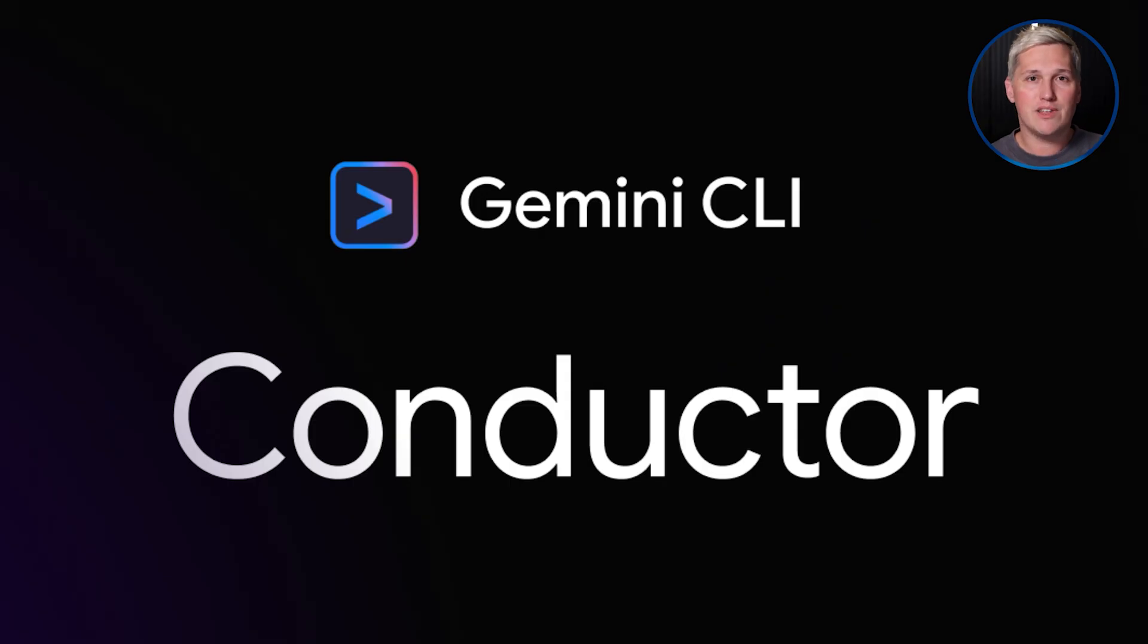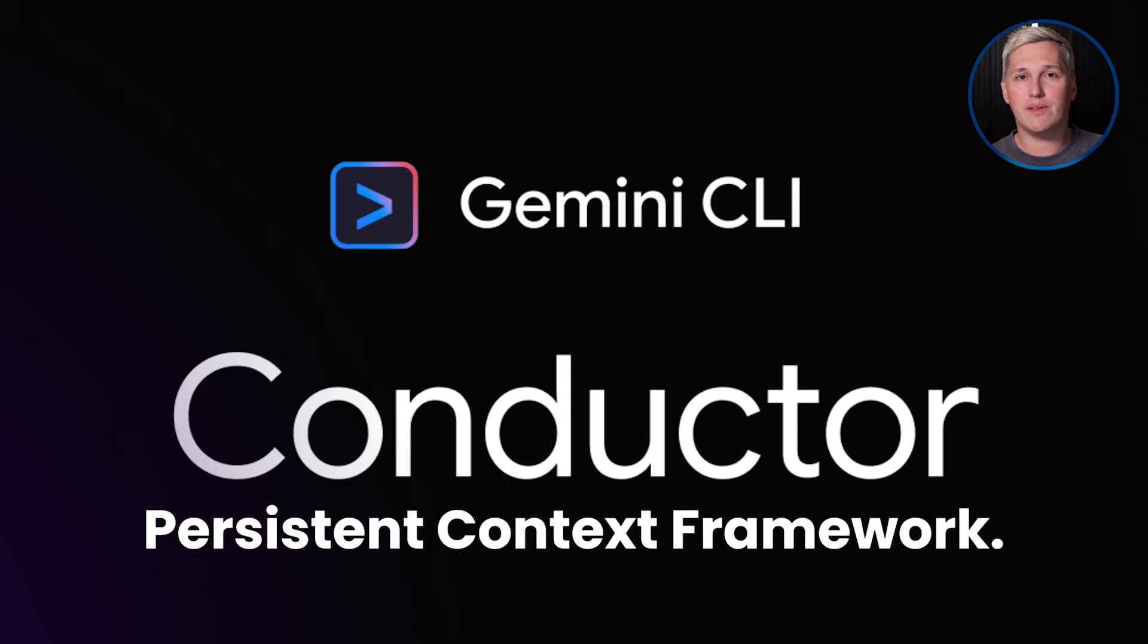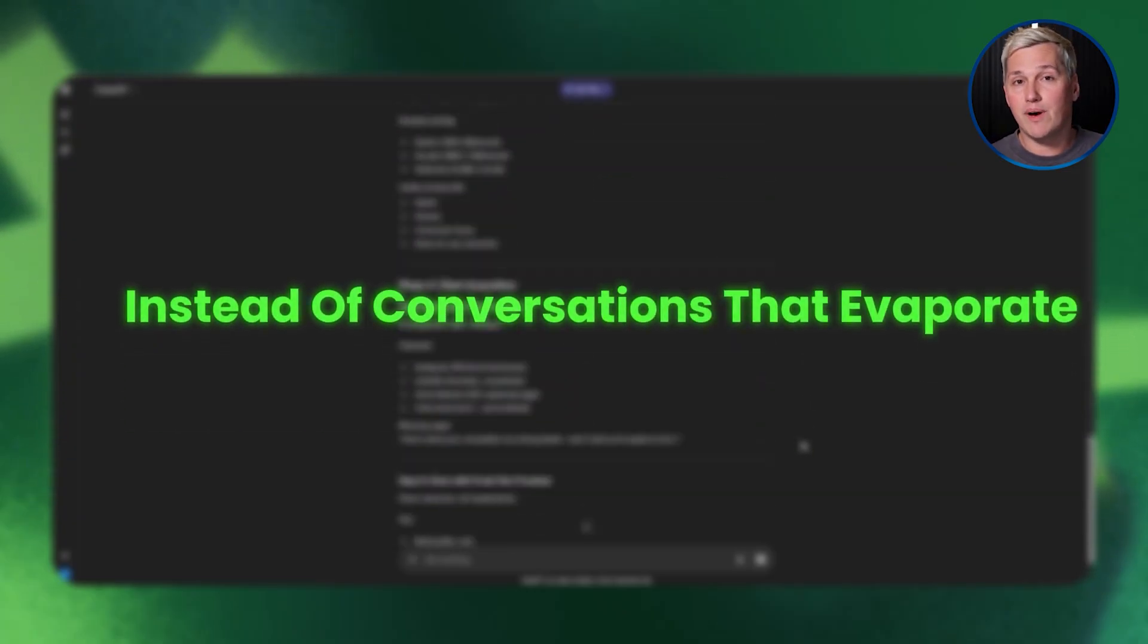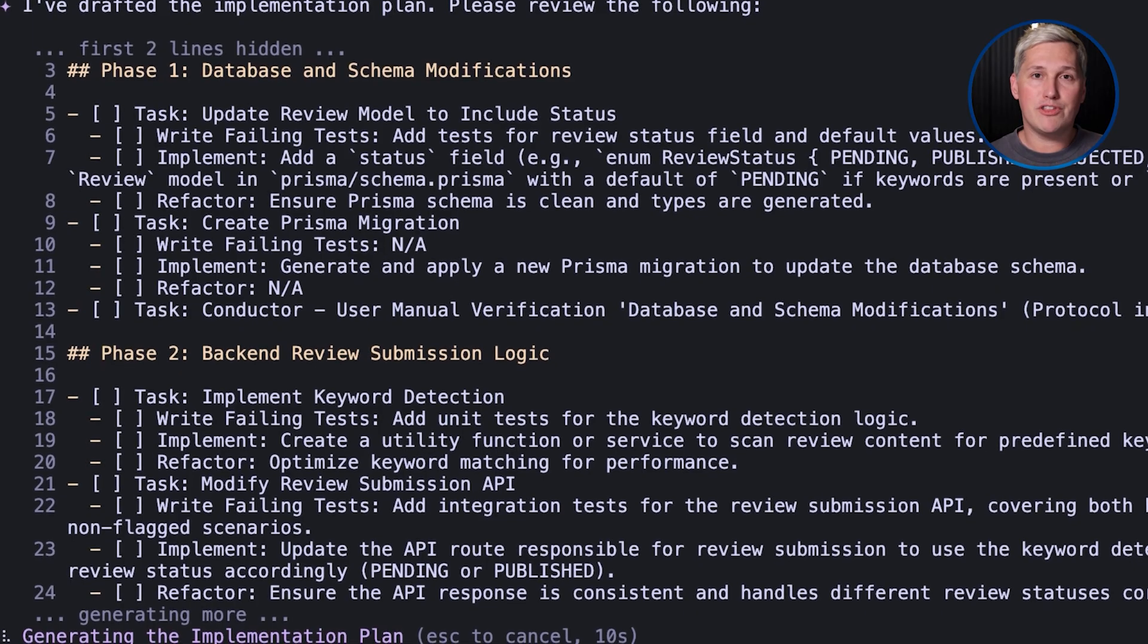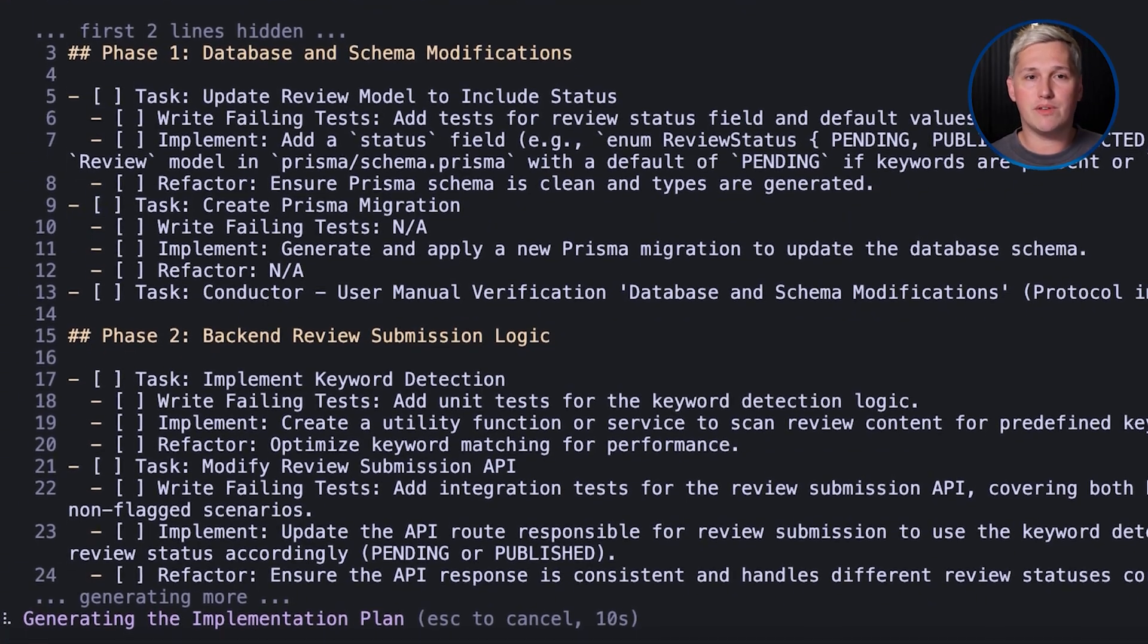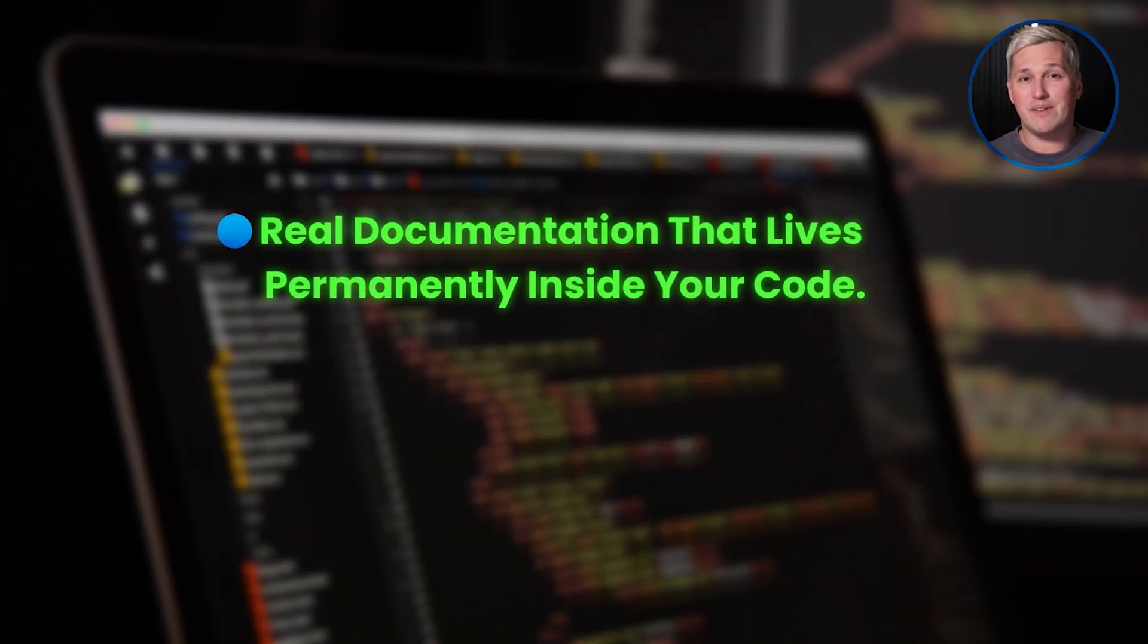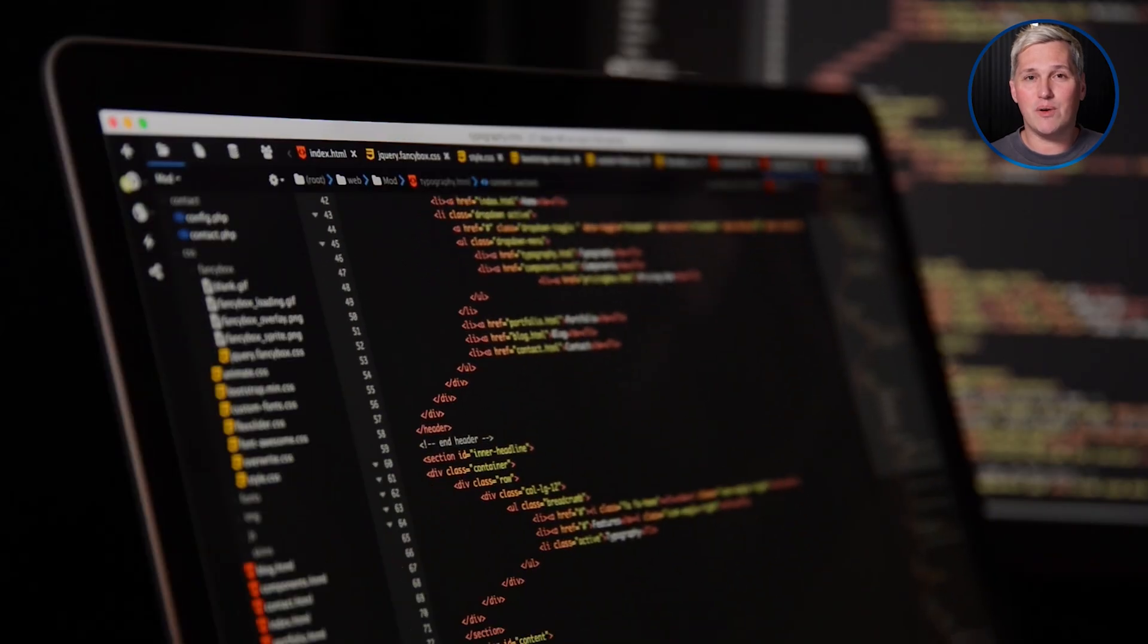Here's where things get wild. Gemini Conductor solves this with what I call the persistent context framework. Instead of conversations that evaporate, Conductor builds a memory system directly into your project files. Real documentation that lives permanently inside your code.